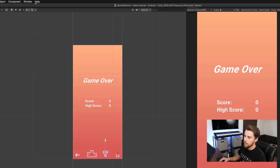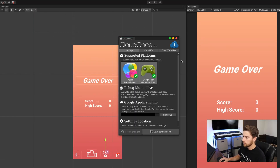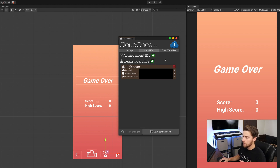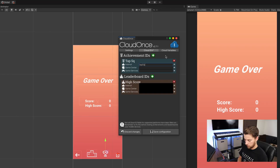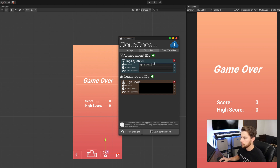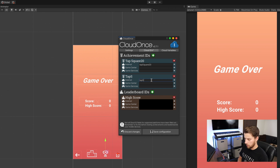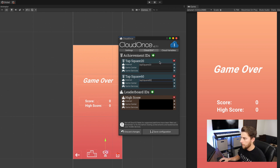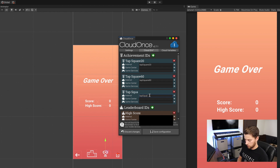From here, what we're going to want to do is create some achievements. To do that, go up to Window, CloudOnce, and click on the editor. In the editor, make sure you're in the Cloud IDs tab and we're going to add achievement IDs. For this tutorial, we're going to create three achievements: one for tapping the square 20 times within 10 seconds, one for 60 times, and one for 100 times. I'll name them tap_square_20, tap_square_60, and tap_square_100. Now we need to go over to Apple's and Google's end and create some achievements and then link them together.